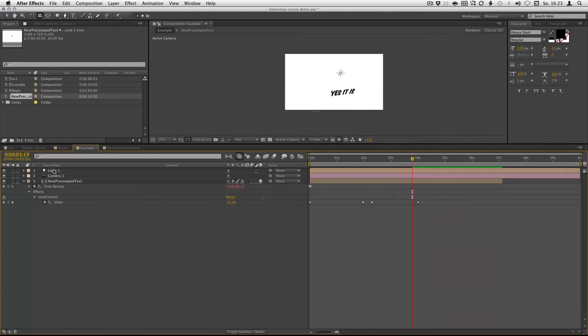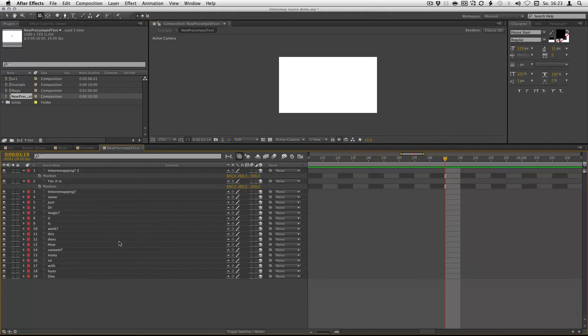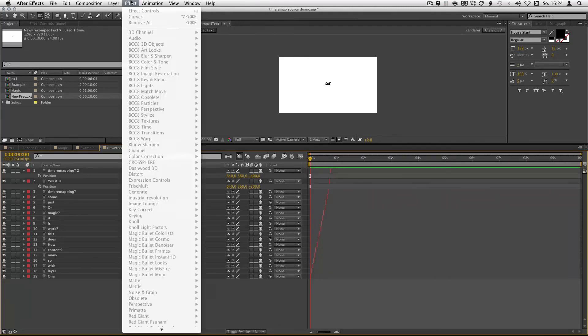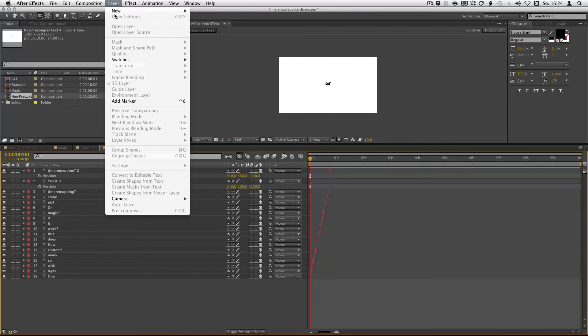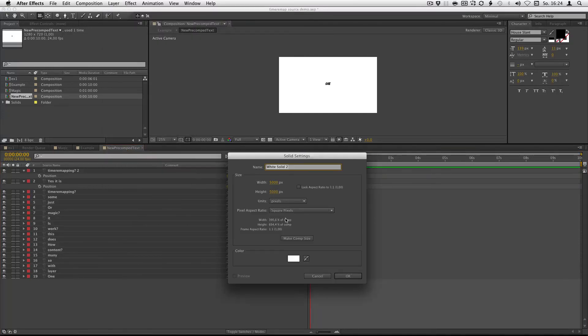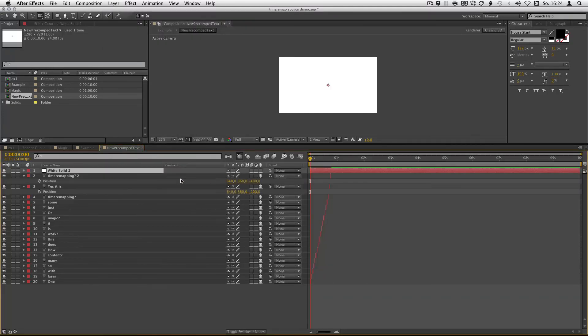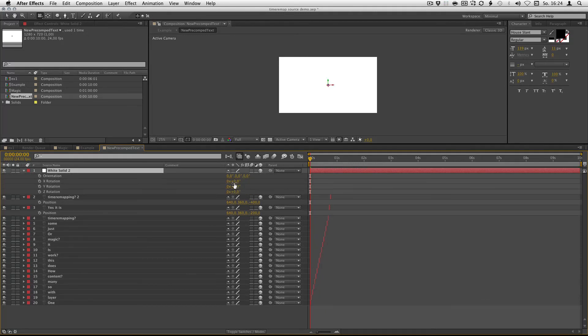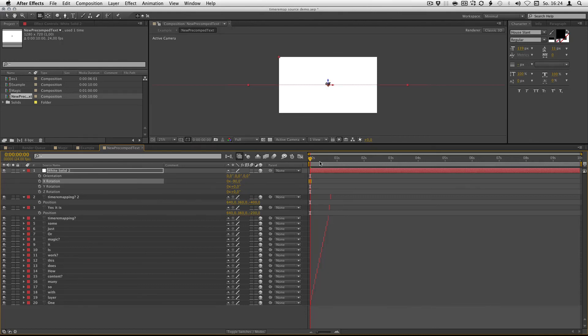How I got the shadow. Just add a solid, make it also 3D, rotate it. And here we go.